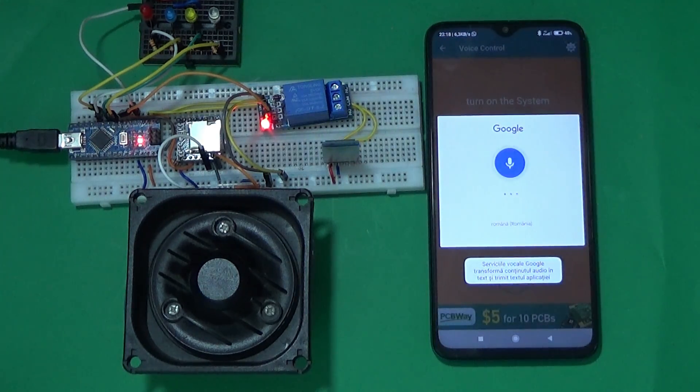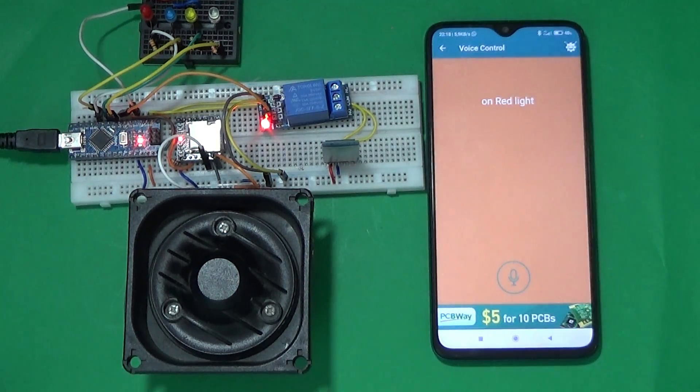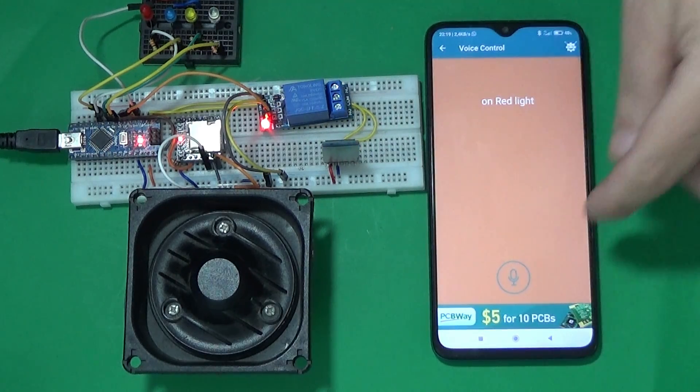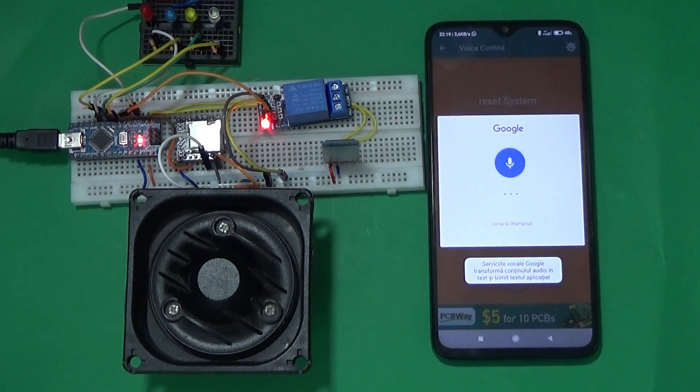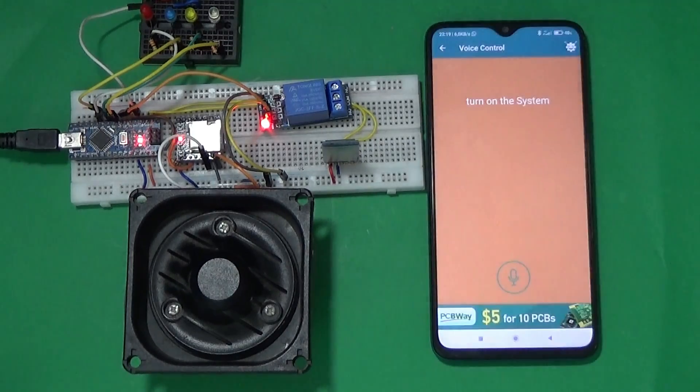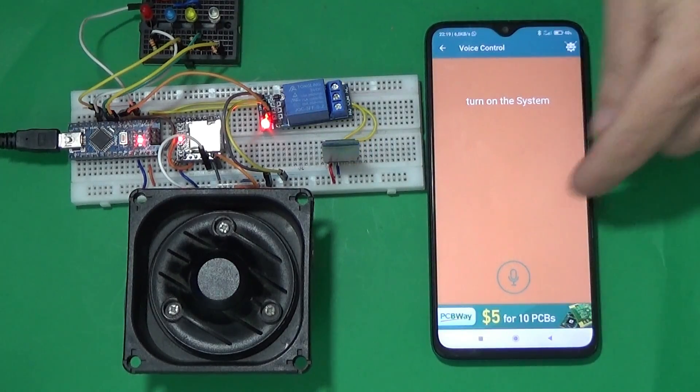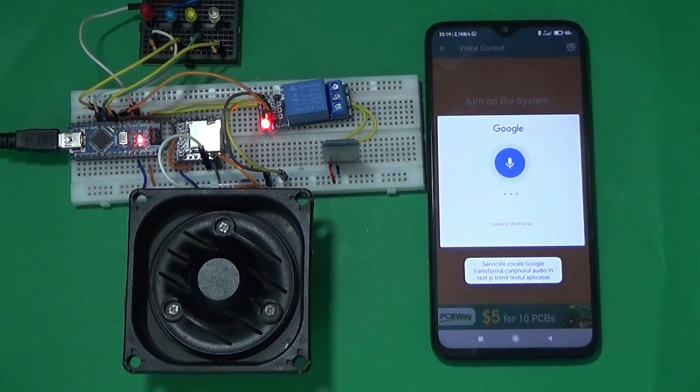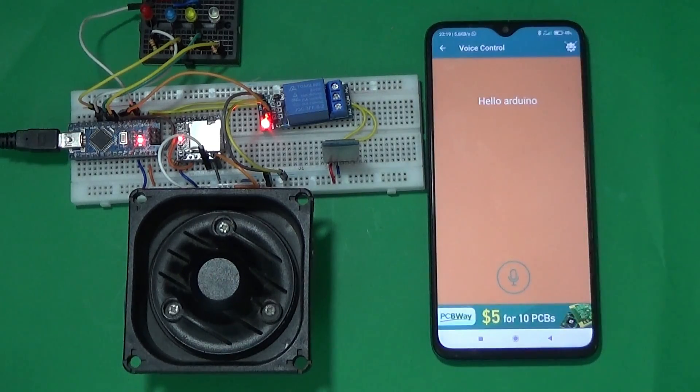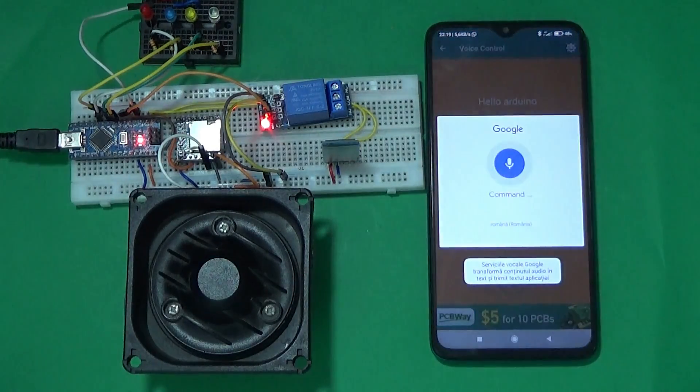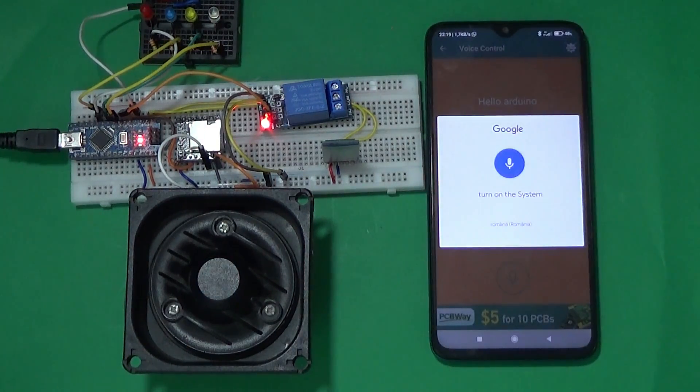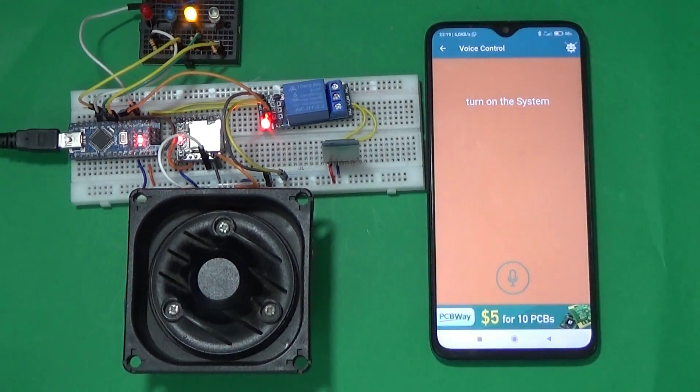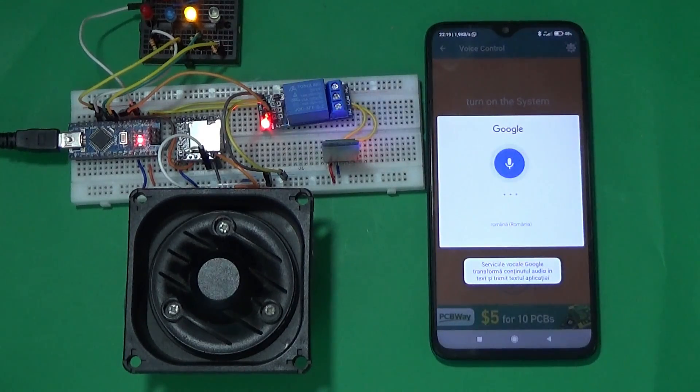On, red light. Request the password from Arduino. Turn on the system. Follow the procedure. Hello Arduino. Hi, what can I do for you? Turn on the system. Please give me the password.